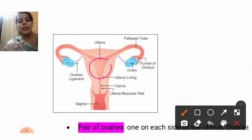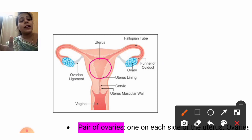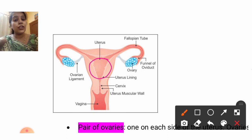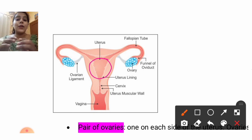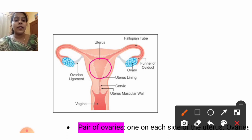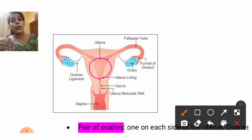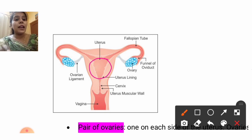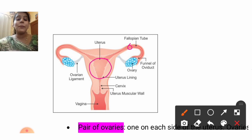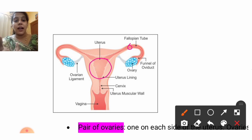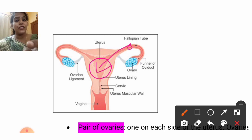The baby starts to develop in the uterus region. The developing baby needs nutrition and oxygen — all those things always. Every month the uterus prepares itself. When the egg is fertilized and the sperm meets the egg, the egg becomes fertilized and reaches the uterus.